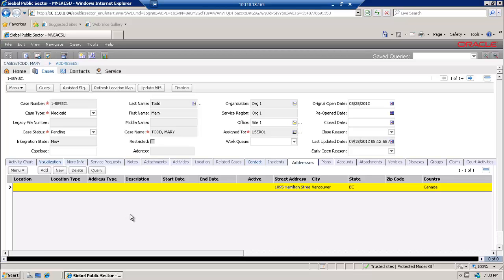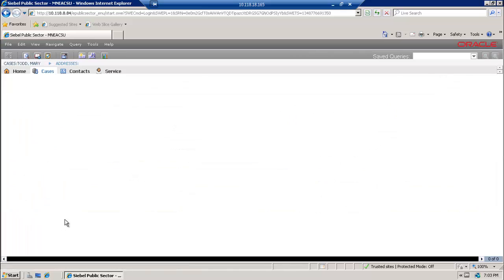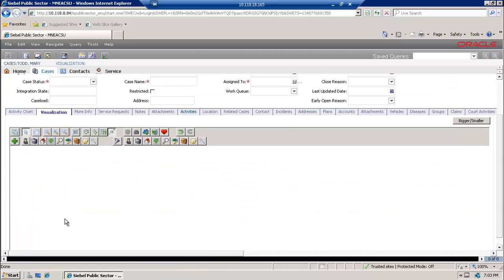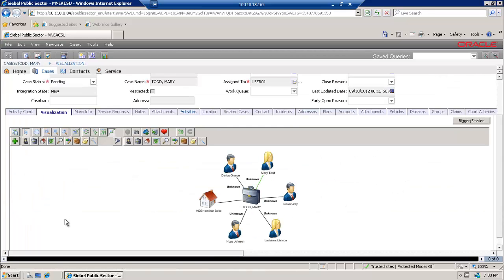This can now be provided through a single view called Visualization, where we will be able to see the relationship of data between a case and contacts, a case and addresses, and a case and activities. So I'm going to go to the Visualization view and we are able right now to see the relationship of data.